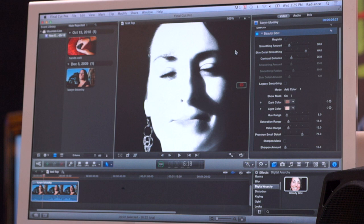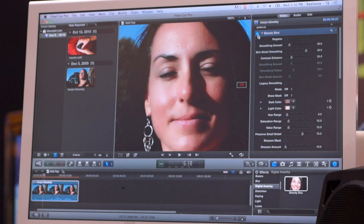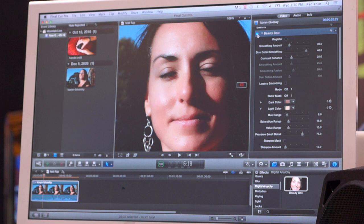Now I've got a really good mask, and we can take a look at the before and after. So that's the before, and that's the after. It's quite a difference.